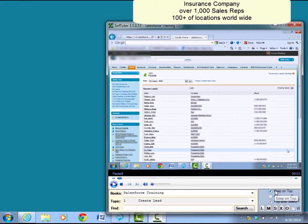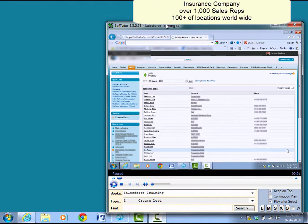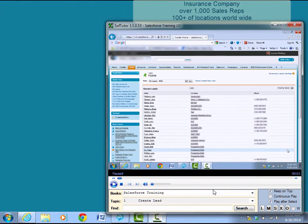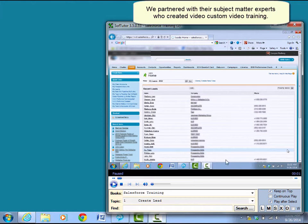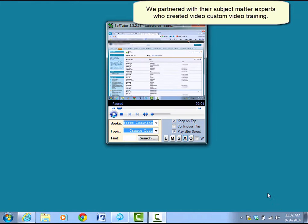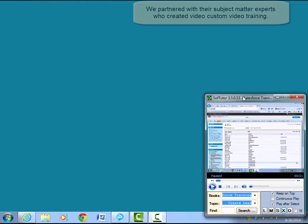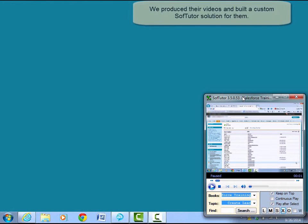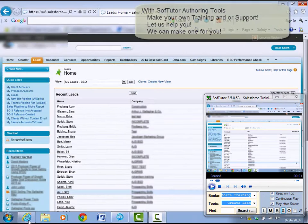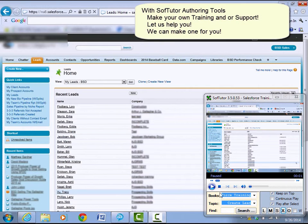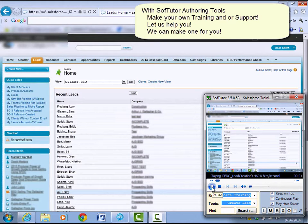We set SoftTutor to stay on top and we open up the corresponding program. In this case, it would be Salesforce. Before I do that, why don't I make this playback on the smaller size, depending on the size of your screen. And then I'll just open up Salesforce, turn on SoftTutor, and we'll follow along.